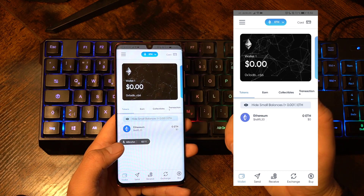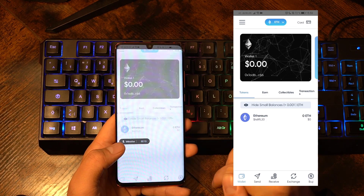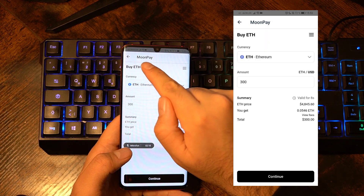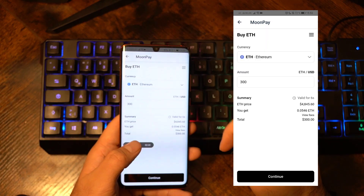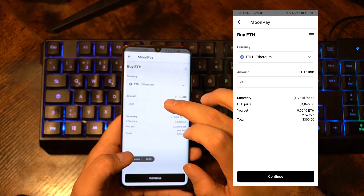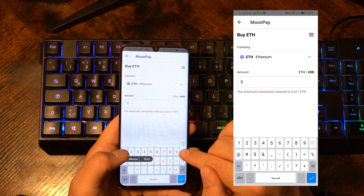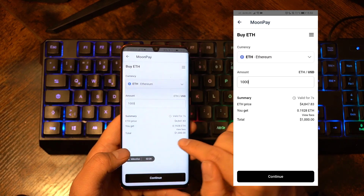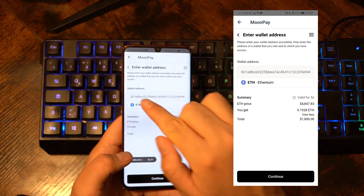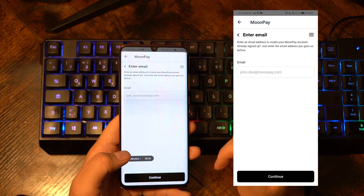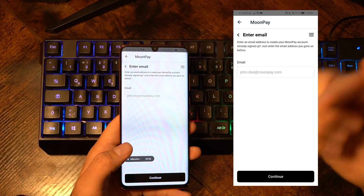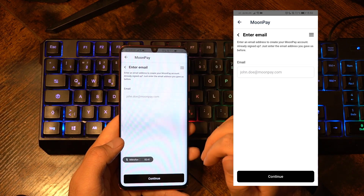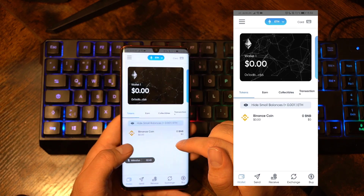If you don't own any cryptocurrencies yet, you can just click on buy in the bottom right corner, and then you get redirected to MoonPay. MoonPay is our corporation partner for buying cryptocurrencies within the Peak DeFi wallet app. So you can, for example, type in 1,000 US dollars in Ethereum, click on continue, see your address, type in your email, and then pay via bank wire or credit card. Your cryptocurrencies will then be sent automatically to your wallet.